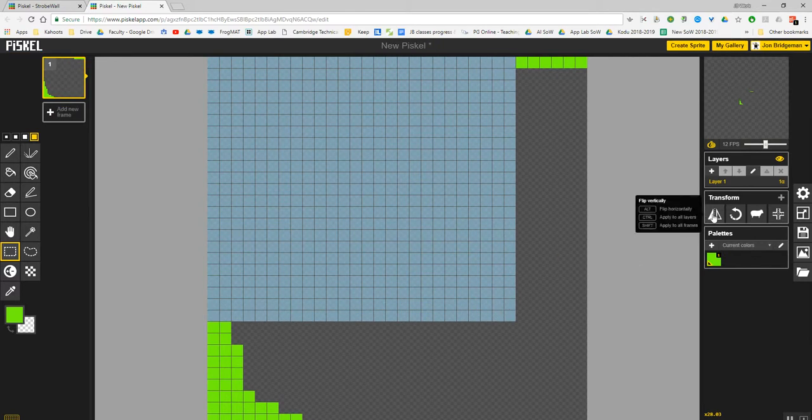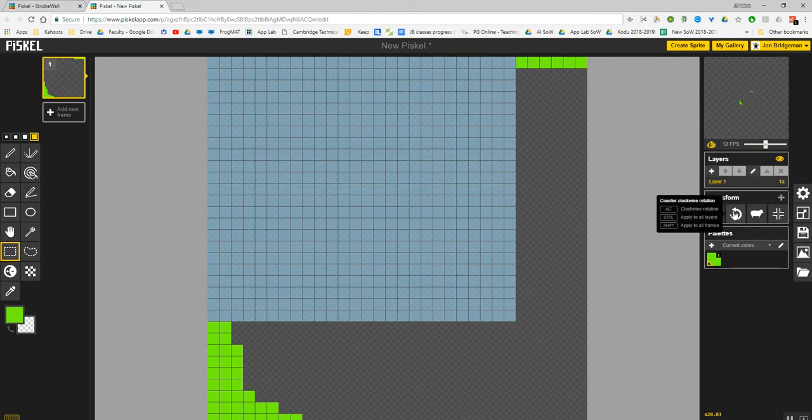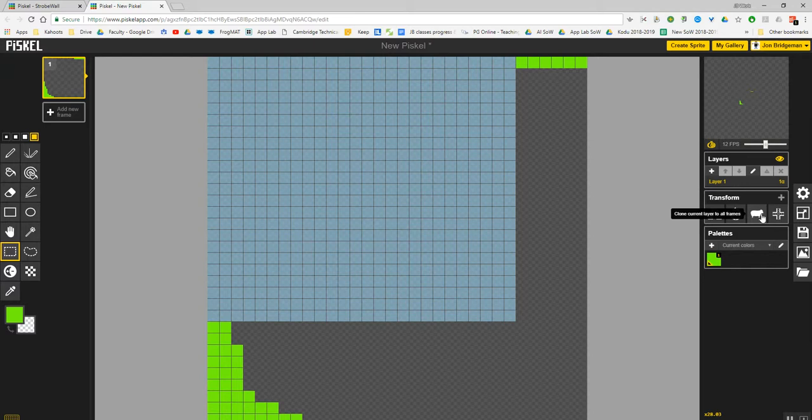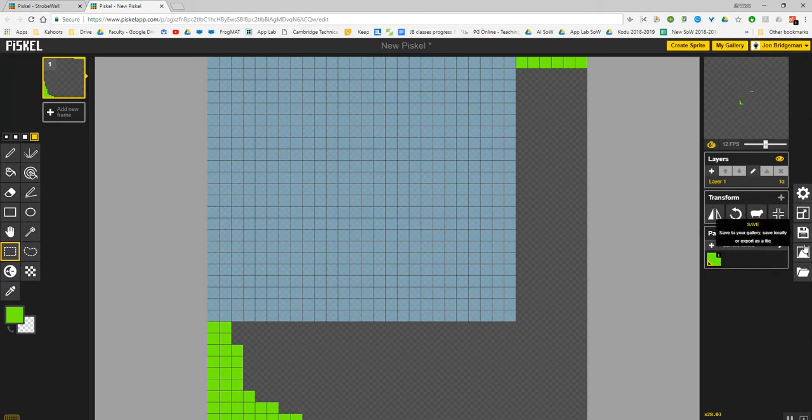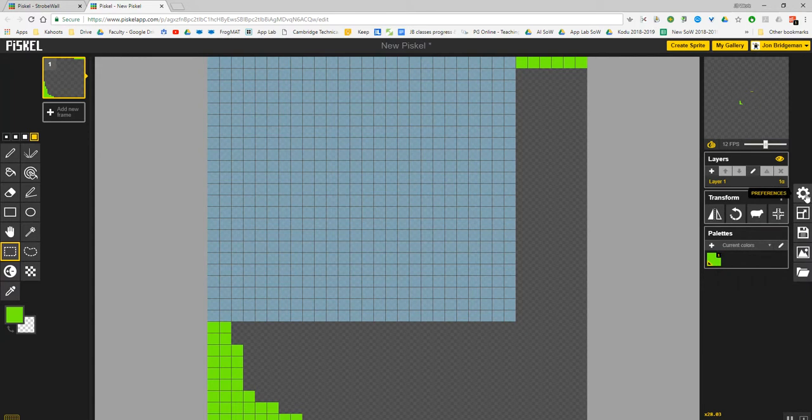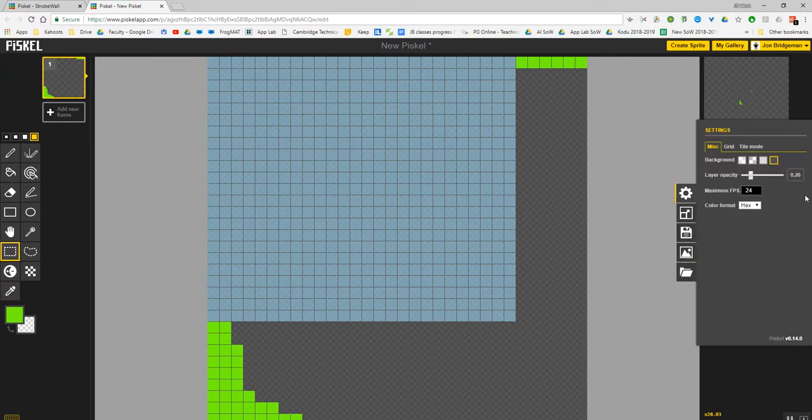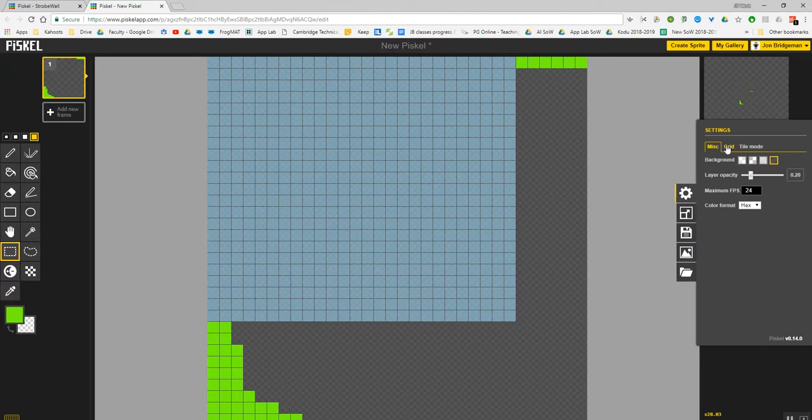You've also got tools here which will allow you to transform, to flip, to rotate your sprite, to clone. Then you've got the Preferences button here. These are all the icons you use to save, and we'll look at that shortly. In Preferences, it gives you an idea of the frames per second. So if you're making an animated sprite, that's going to be relevant.